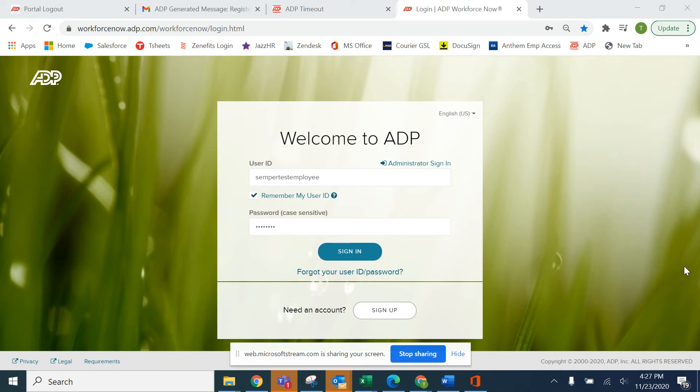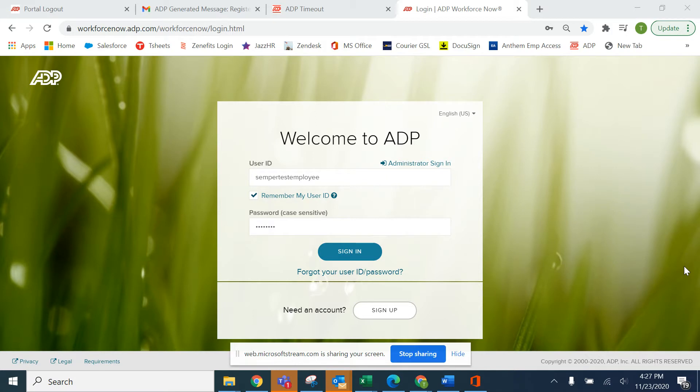Hello Semper Solaris employees. Welcome to ADP Time and Attendance training. In this short video I'm going to show you how to clock in and out using ADP Time and Attendance. The first thing you're going to want to do is sign into WorkforceNow.